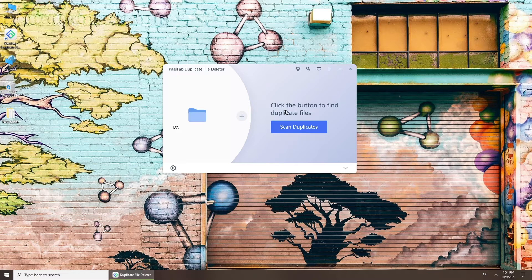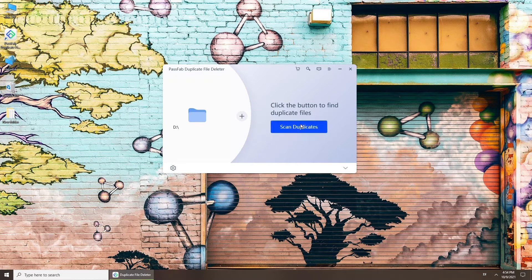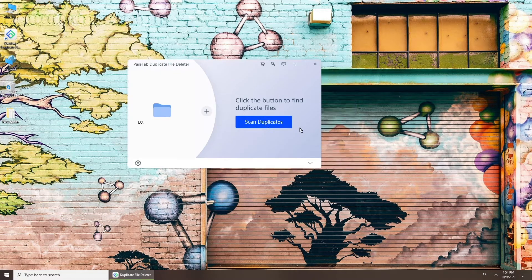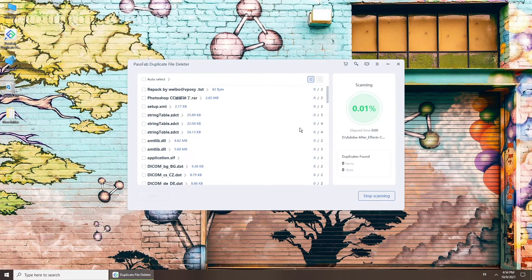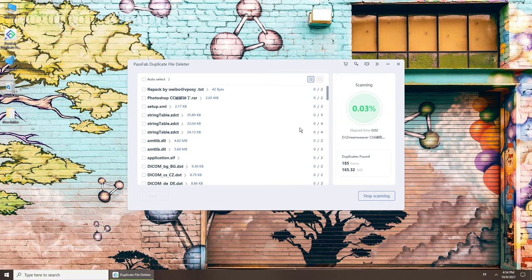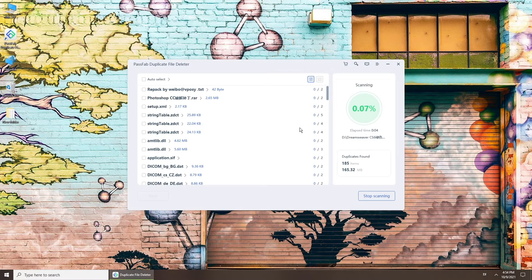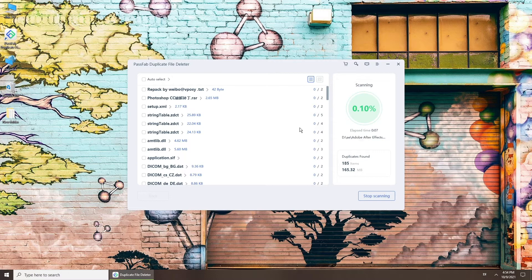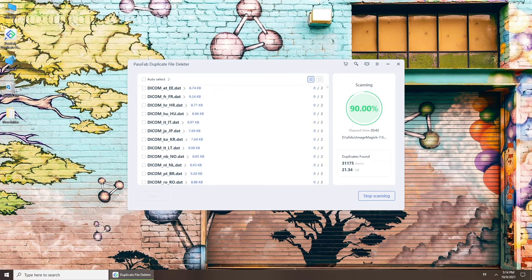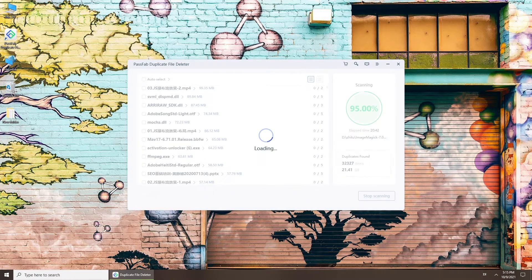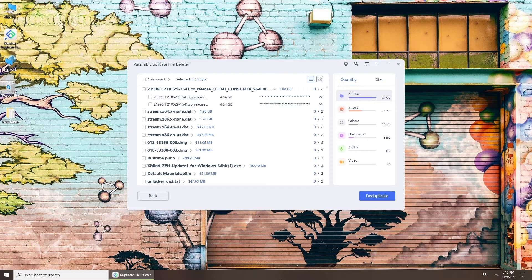Now, click the Scan Duplicates button and wait. Here, you can see the duplicate files list.